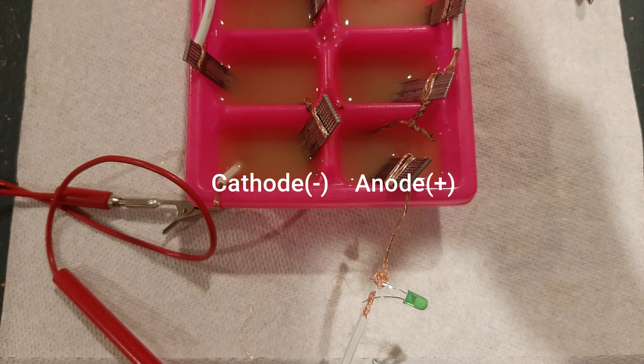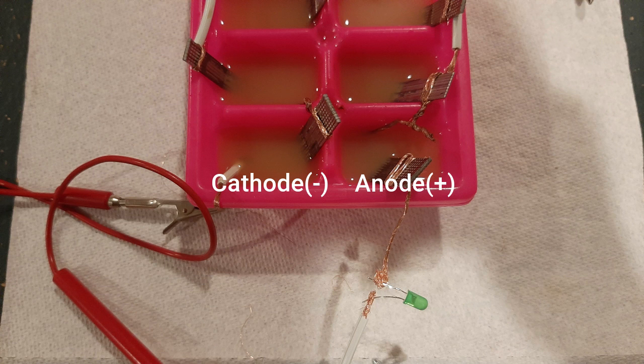An electrolyte is a compound which sheds electrons when placed in a solution. In this experiment, lemon juice was used as an electrolyte. An anode is where the electricity enters the battery, and a cathode is where the electricity exits the battery.